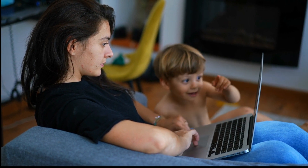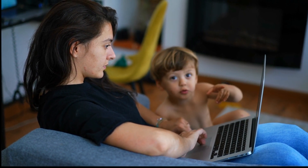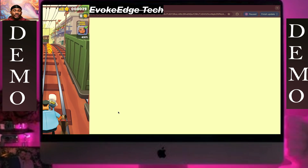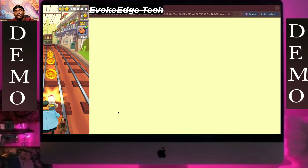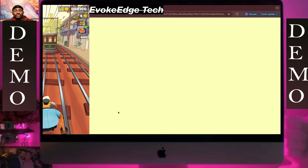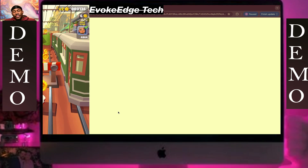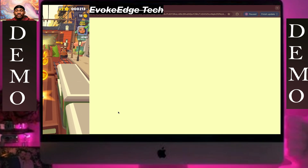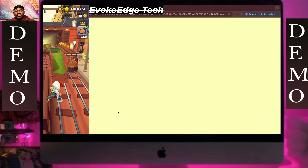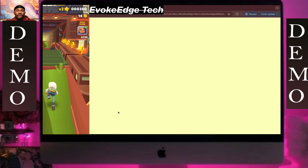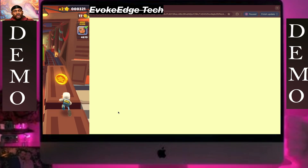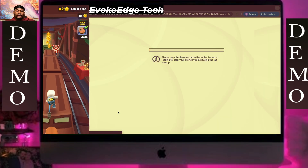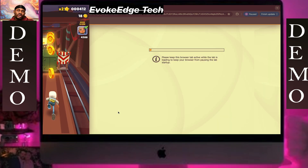Hello guys, welcome to EvoCashTech. So let's start alright. Back up the computer.